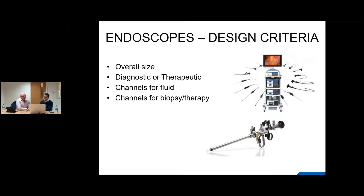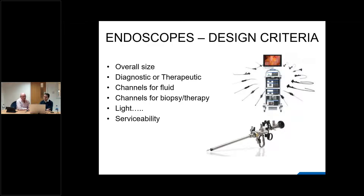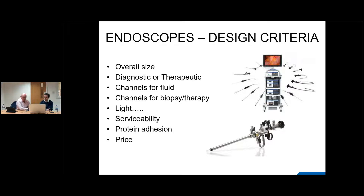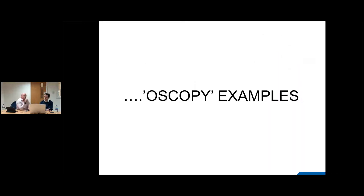The whole thing is a compromise between what you want to do: channels for fluid, biopsy, and therapy all reduce the area available for optics. You also need serviceability — the easier and cheaper the instrument is to repair, the better. And cleanability is critical. Some miniaturization technology is remarkable but isn't cleanable, making it single-patient-use. If the cost per procedure is £50,000–60,000, it's just not going to happen in the modern environment.